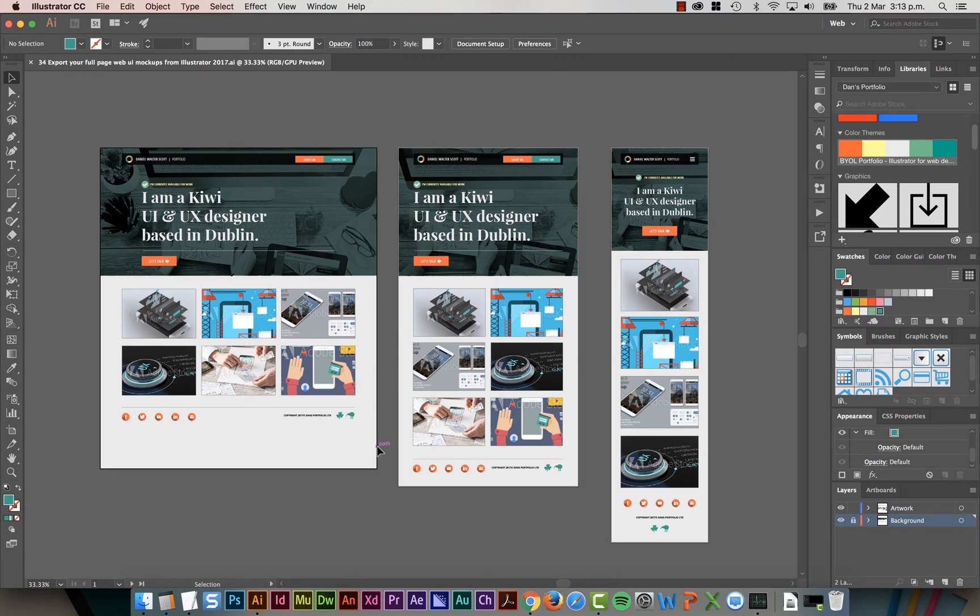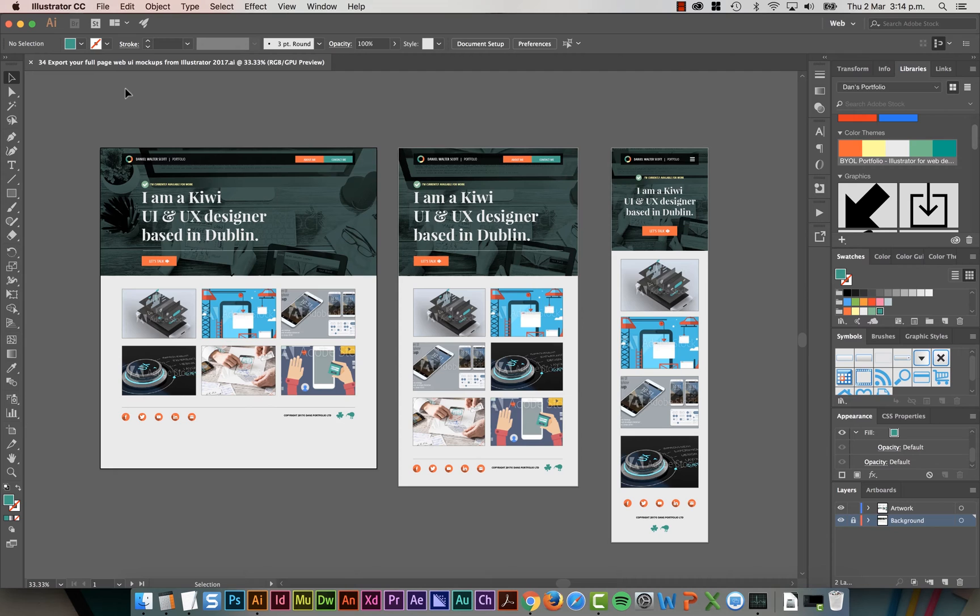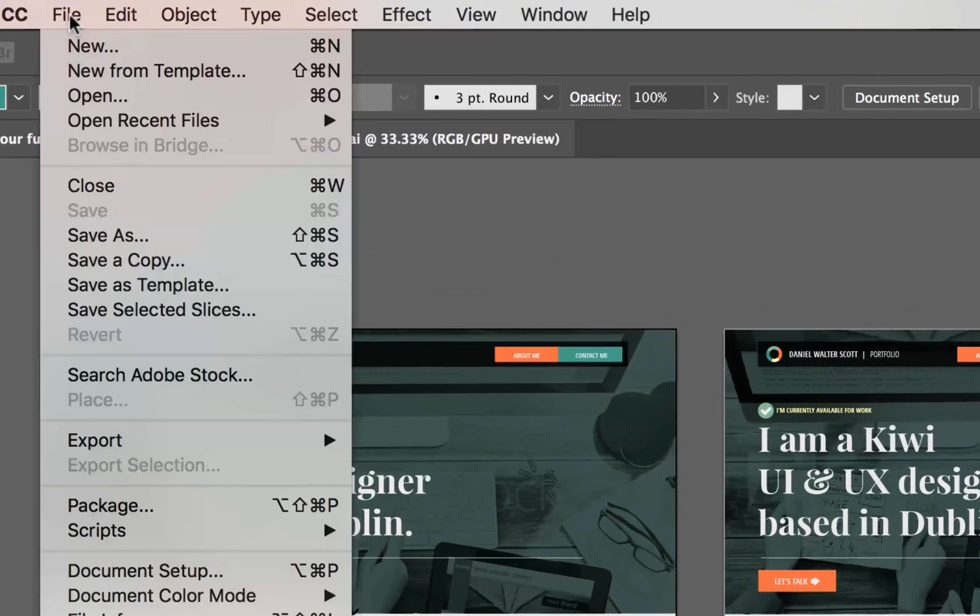So we're going to export the screens with the artboards first rather than the little itty-bitty elements. It's really easy to do in the new version of Illustrator. If you're using an earlier version, it's not too hard.